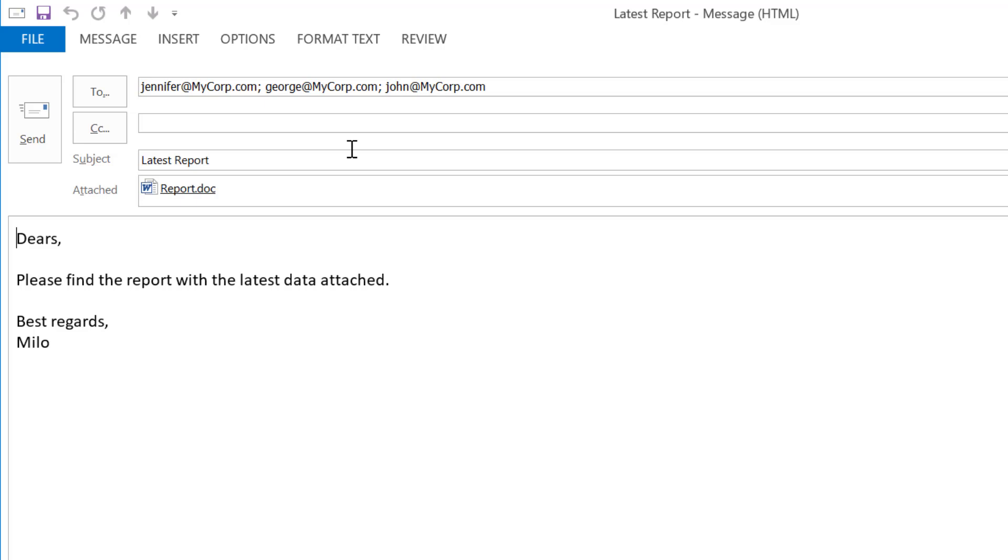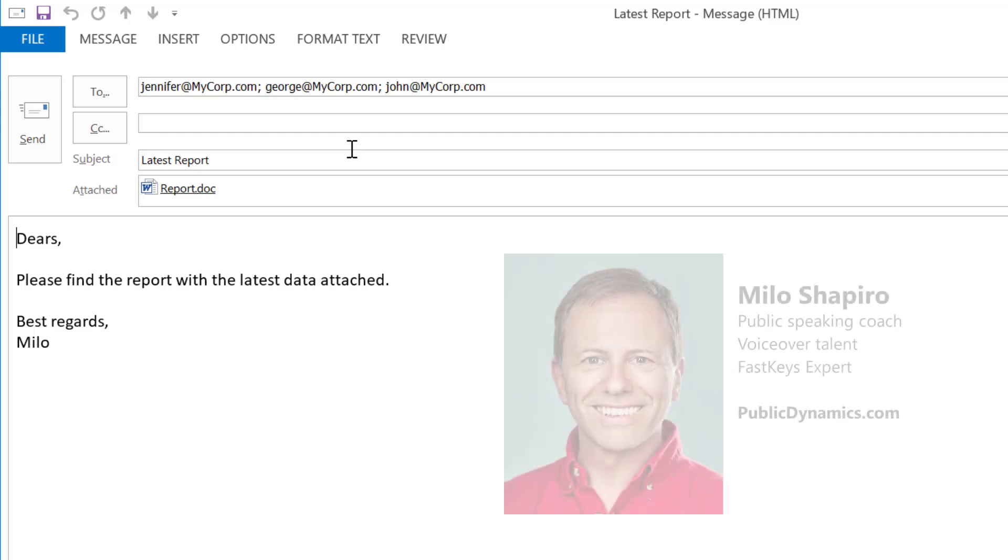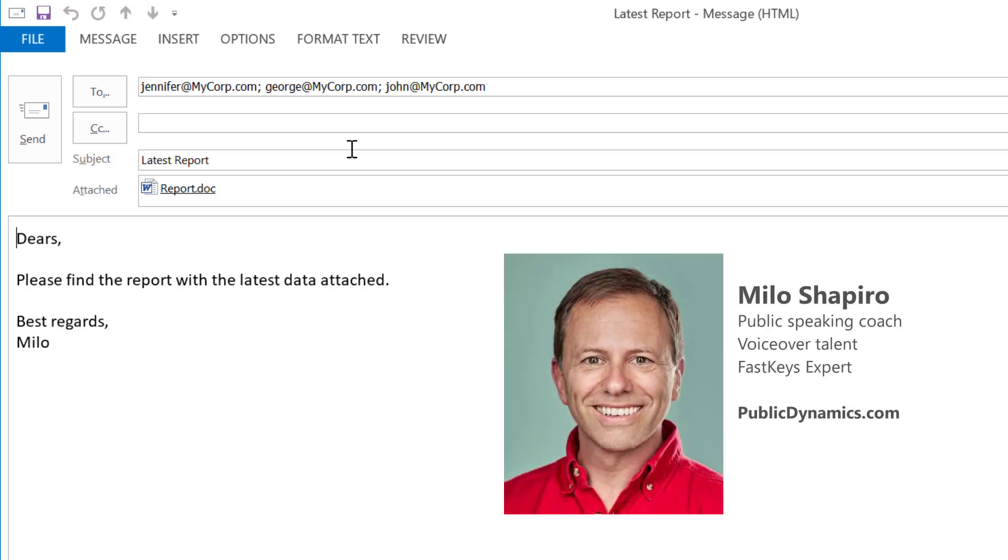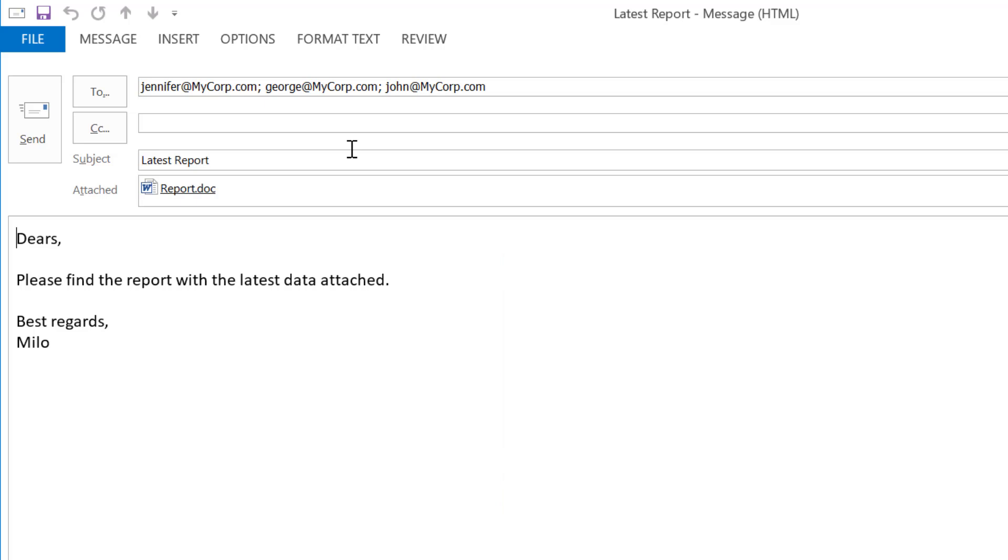Also, if you enjoy my speaking style, my main career is as an international public speaking skills coach, helping others deliver their messages clearly. Check that out at publicdynamics.com to see if I can help you or someone you know. Thanks and take care.